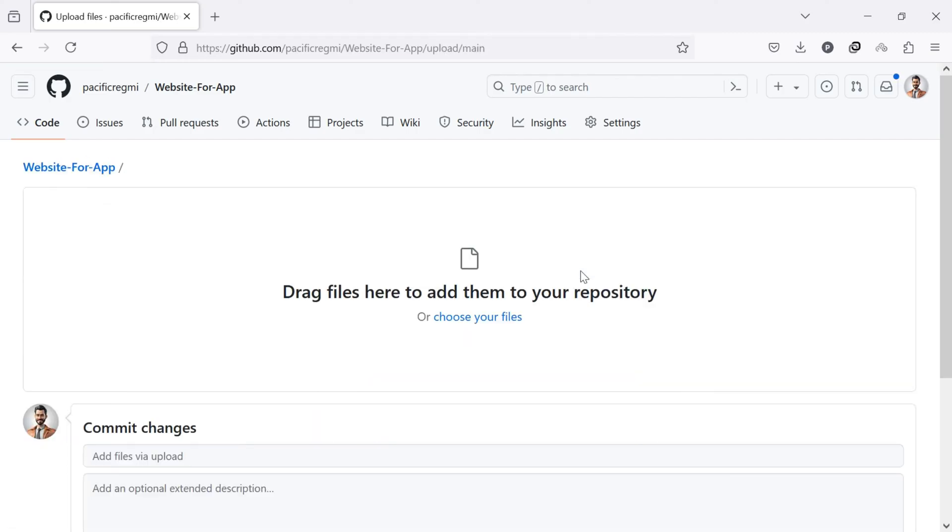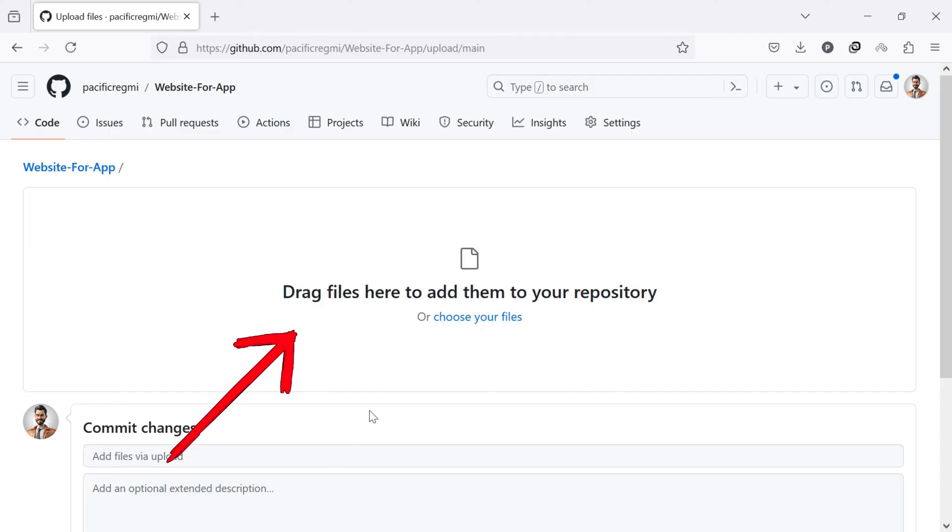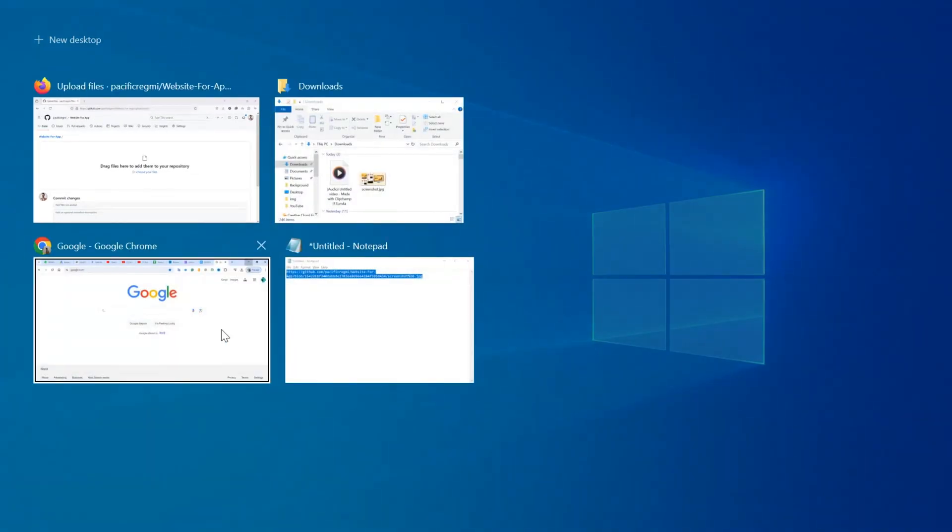Now, drag and drop your image file into the upload area or click choose your files to select it from your computer.